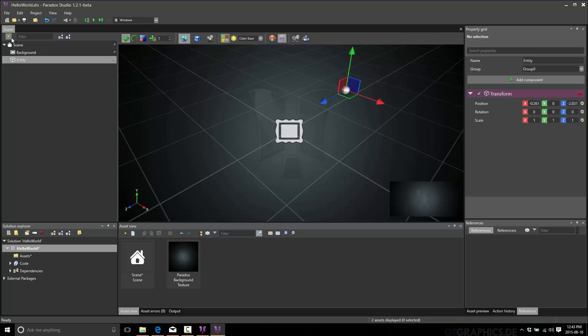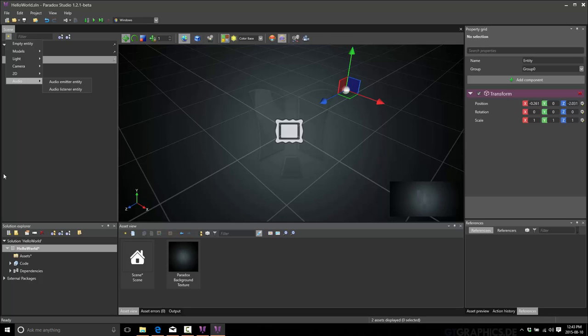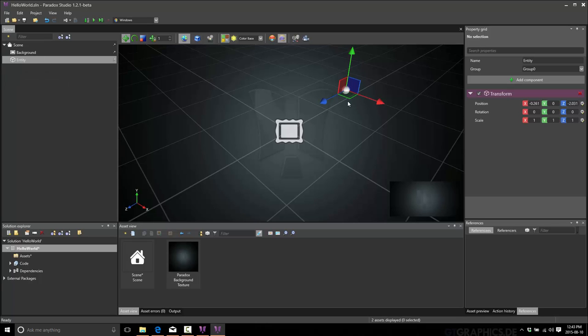And that's what makes it an entity. But if you go back here to the new, you can also see you can create 3D models, point lights, cameras, 2D entities, and audio entities, listeners and emitters. So, those are basically just pre-configured entities with the components for their functionality. And this here is an empty component, and we'll see how that works in a second when we get over here to the properties grid.